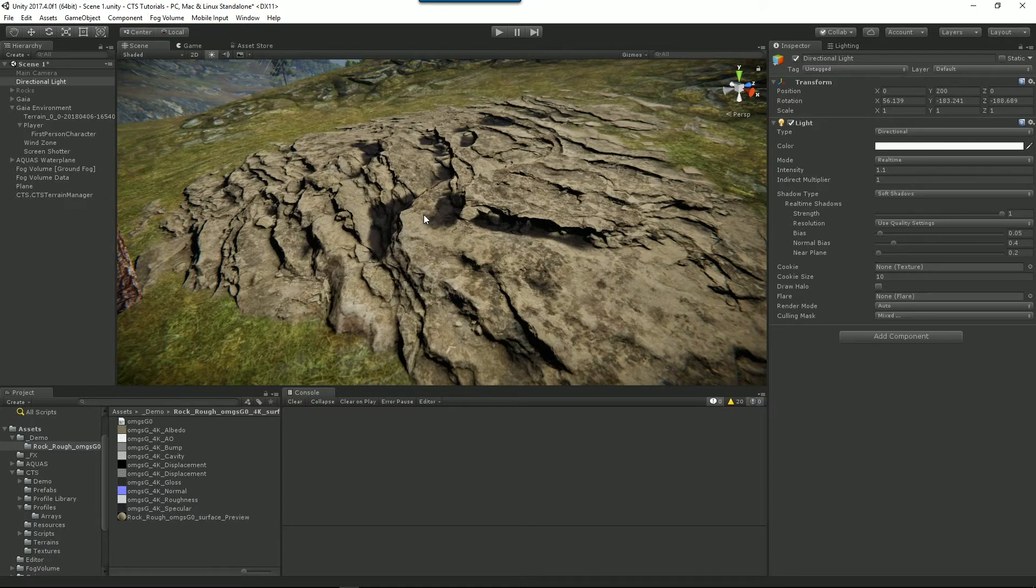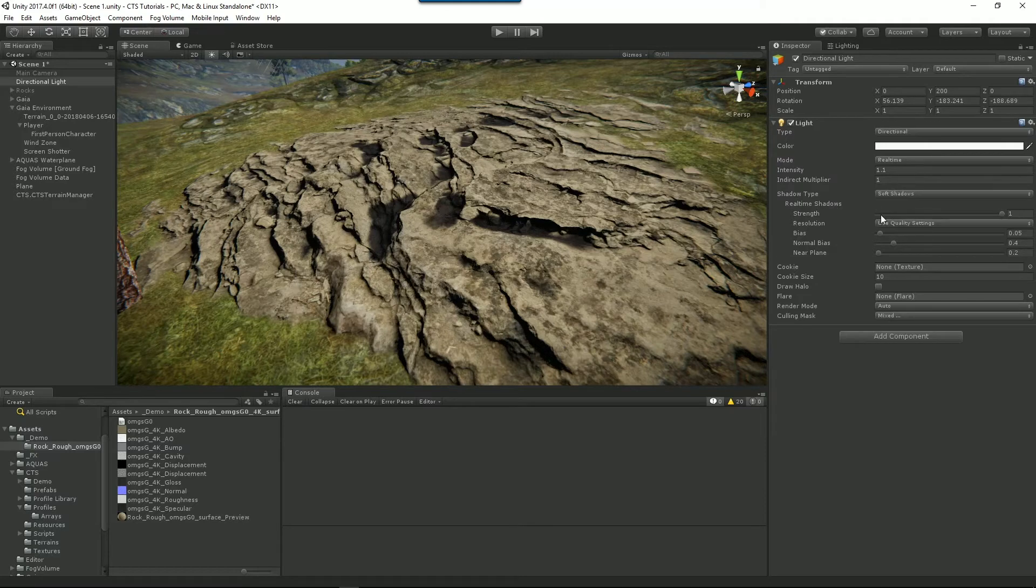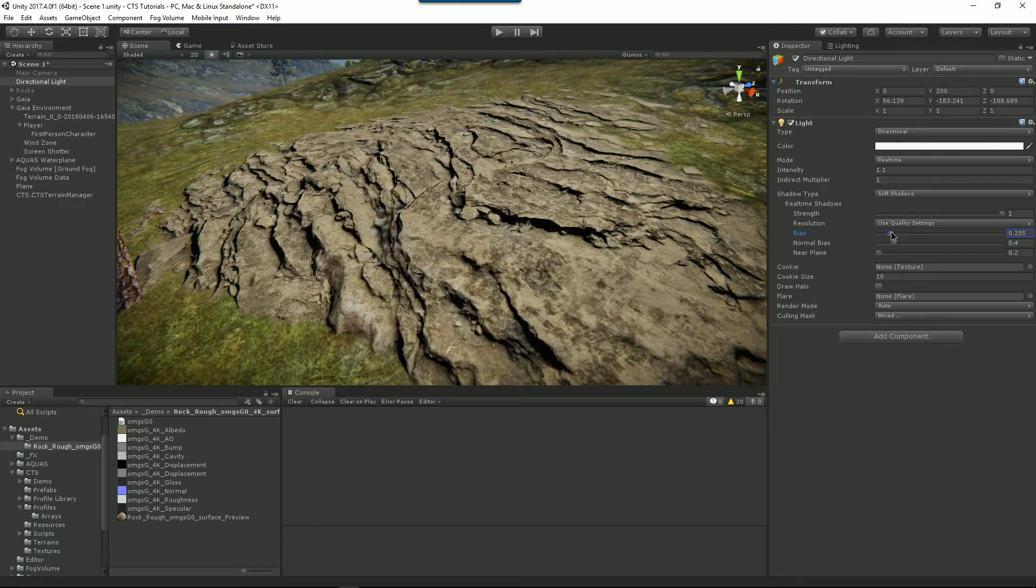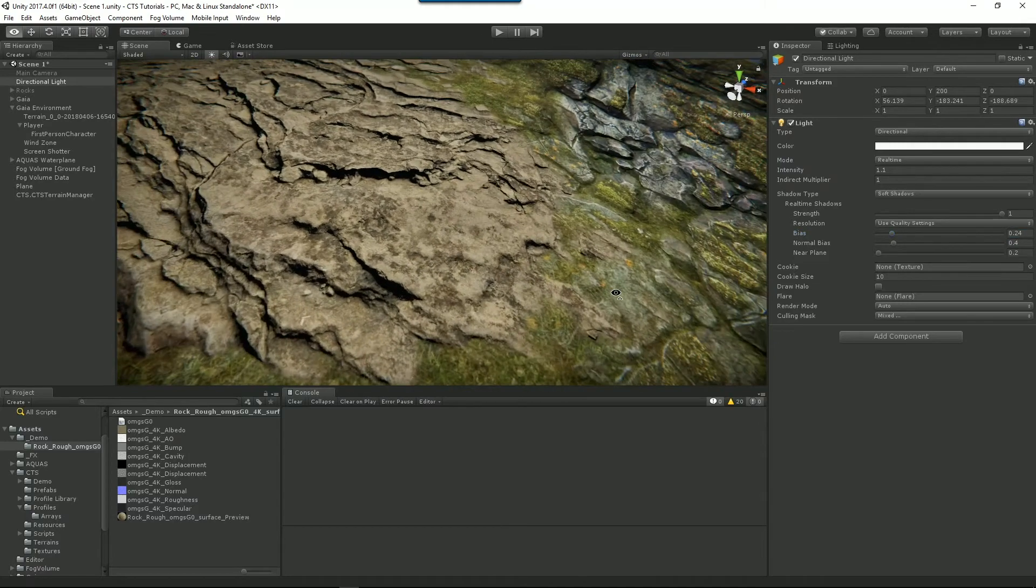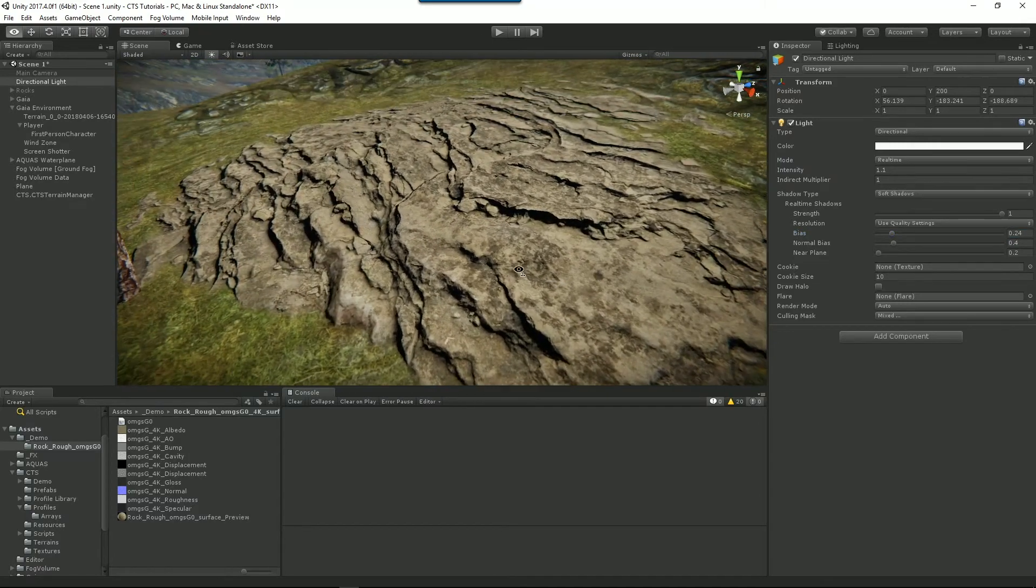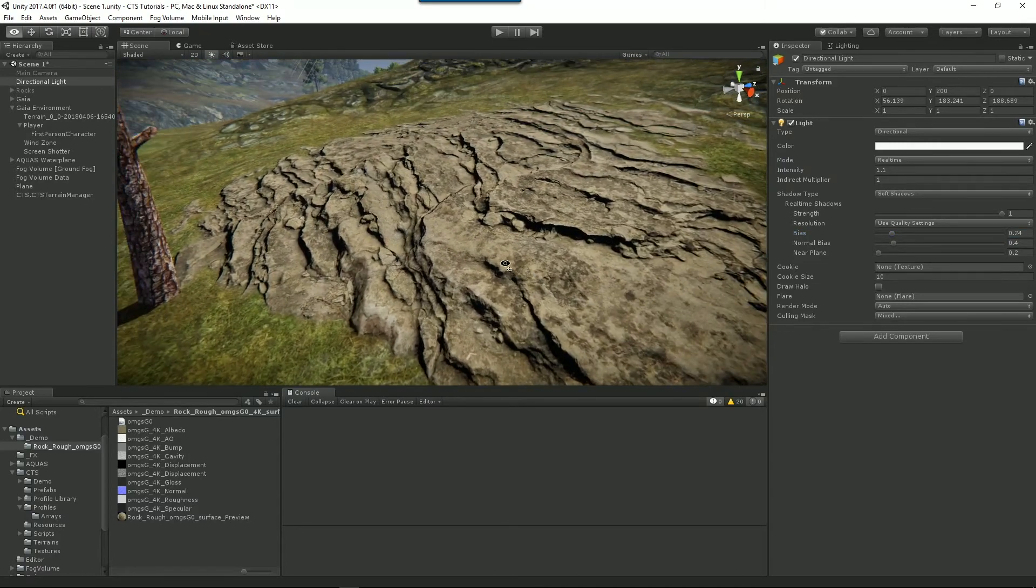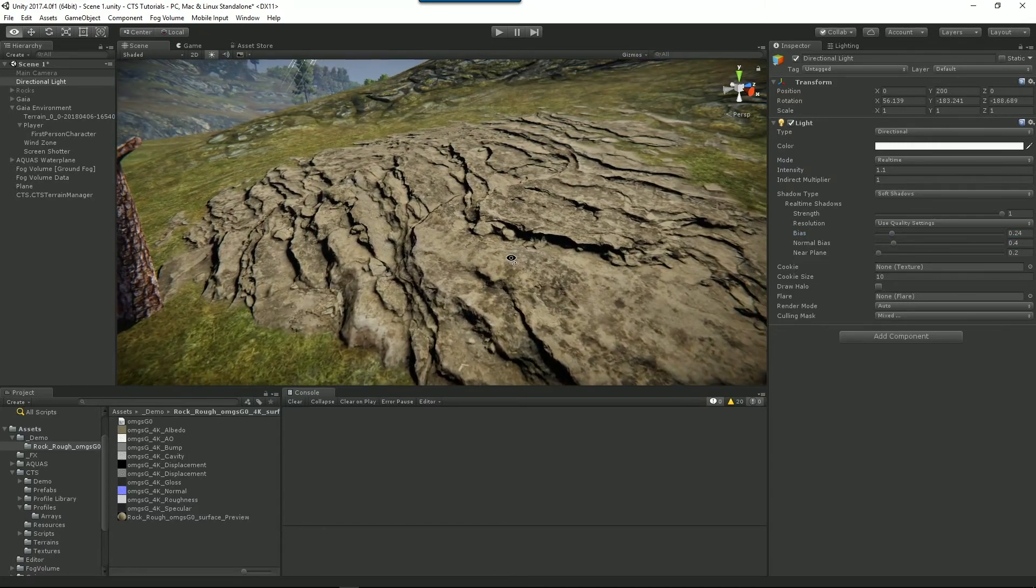So we've turned on our tessellation and we've raised our rock and we've made it a bit more interesting, but you notice we've got these funny looking patches. This is caused by shadow bias. So select your light and look at your bias on your shadows and you can modify this until you get rid of them. So now we've got nice shadows on our tessellated environment.